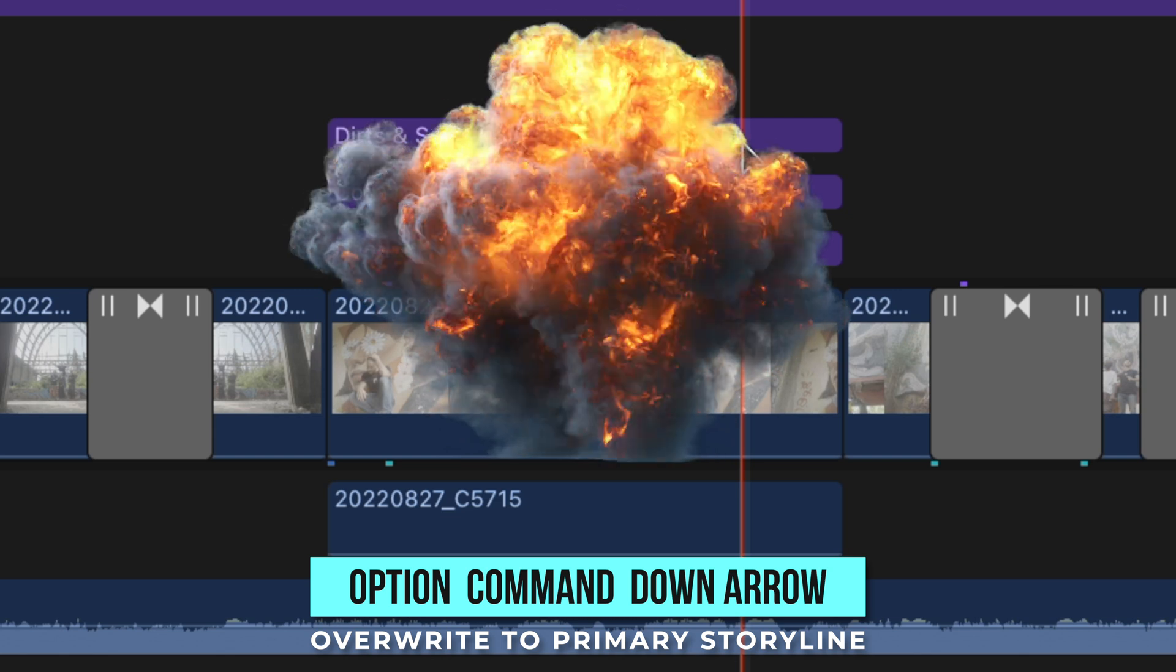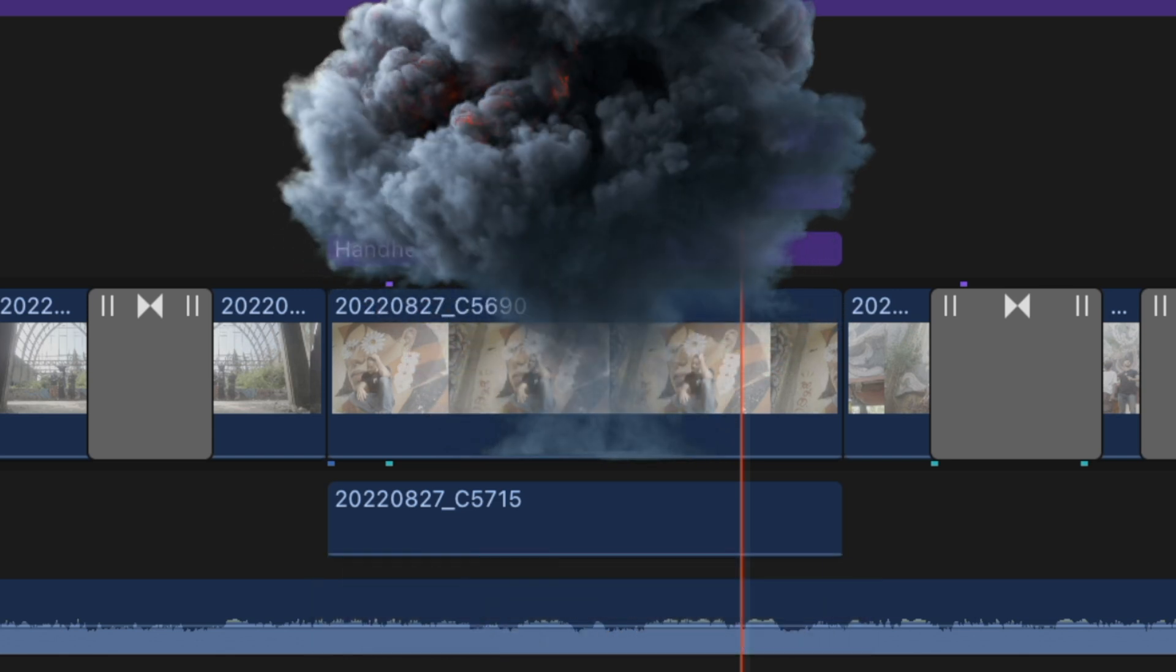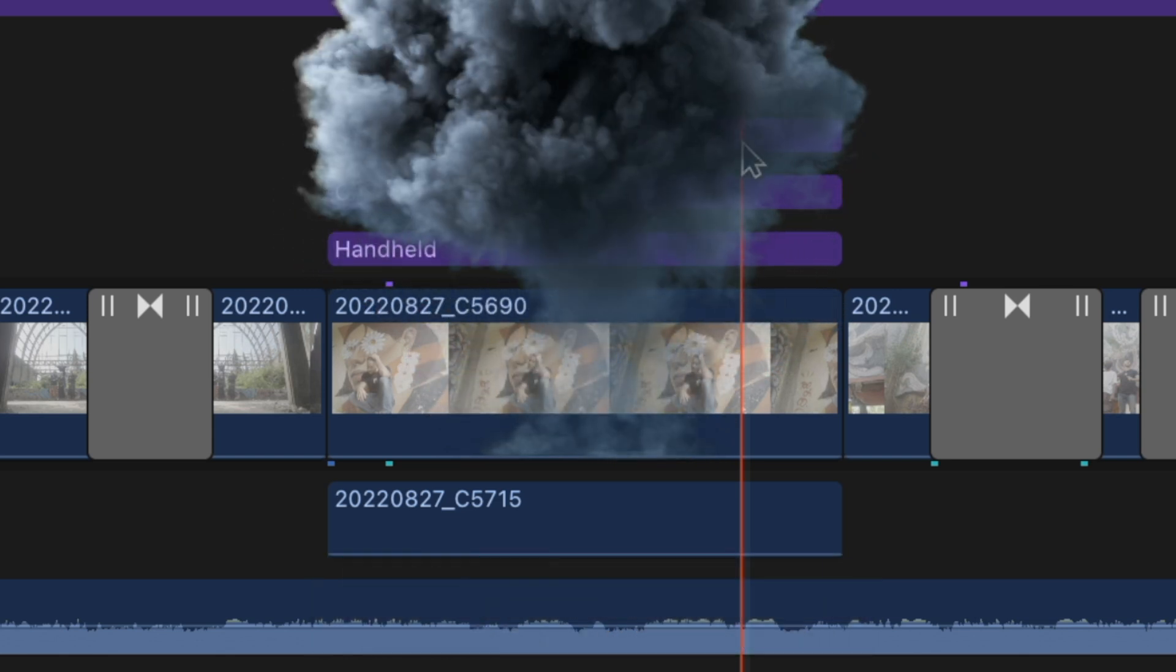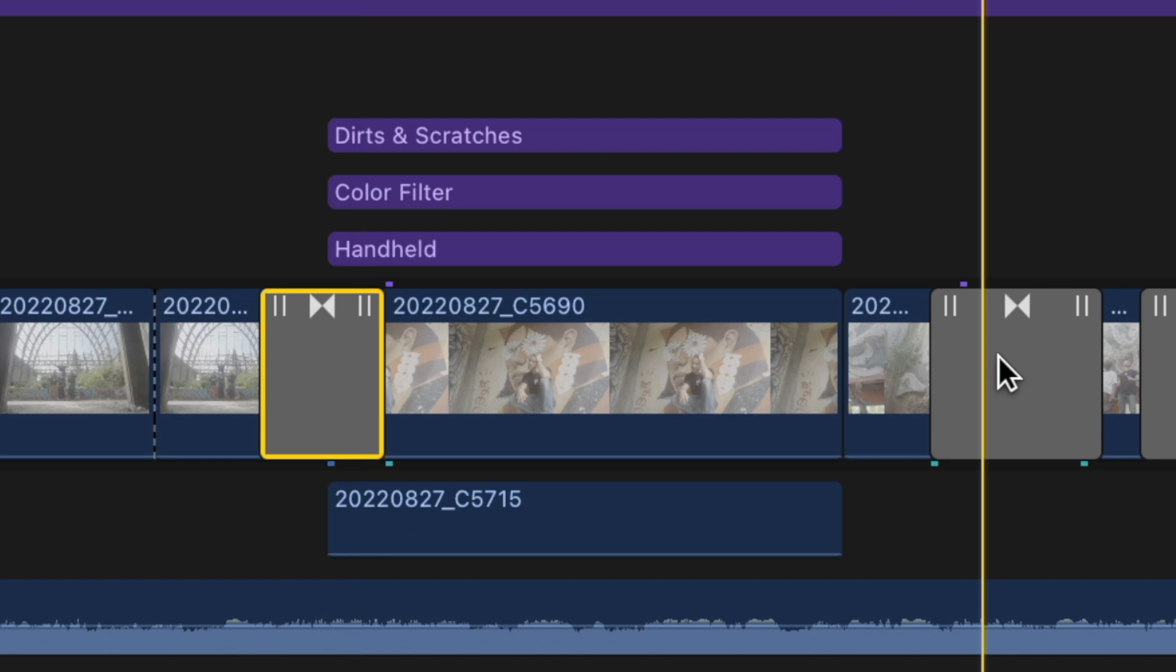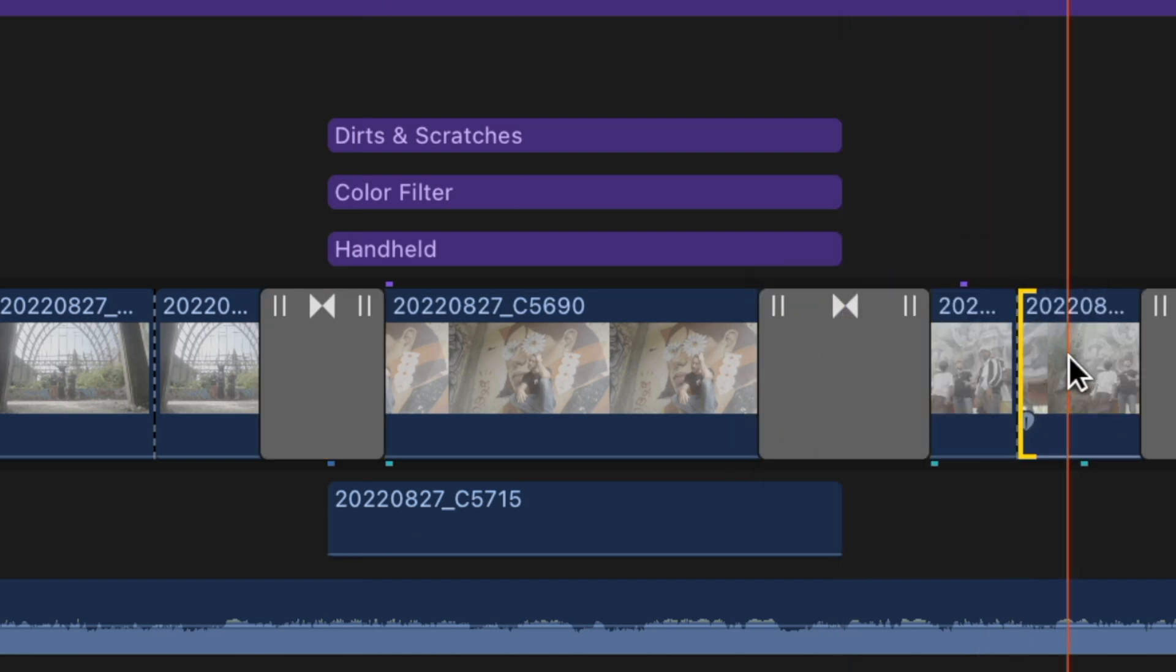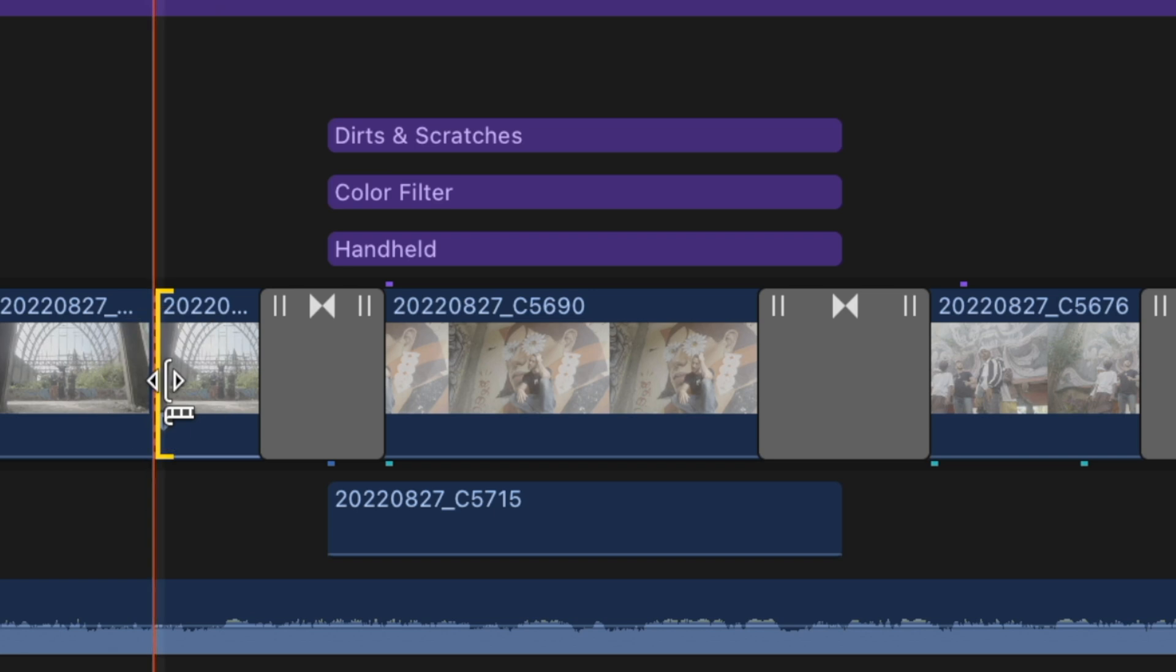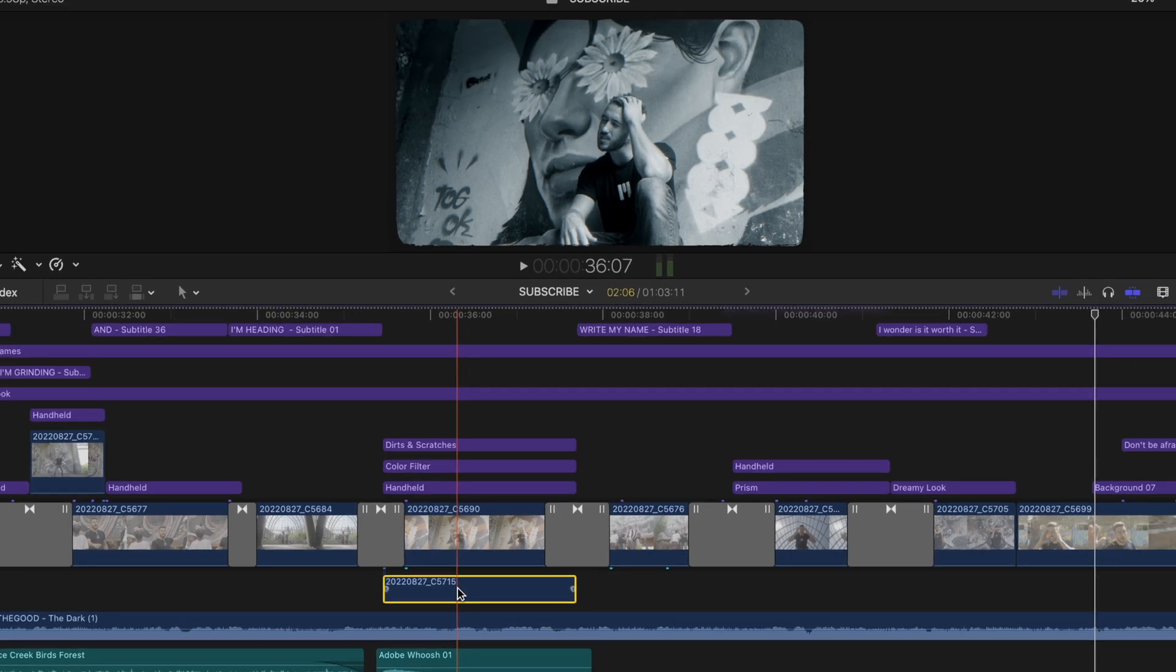This blasts that clip into the primary storyline, replacing the clip you had below it. Then I just drag over the transition snug into place and because I can sometimes be a little OCD, I click the cut sections of my clip that I used to hold the transitions and press delete. This mends the cuts in your clip.